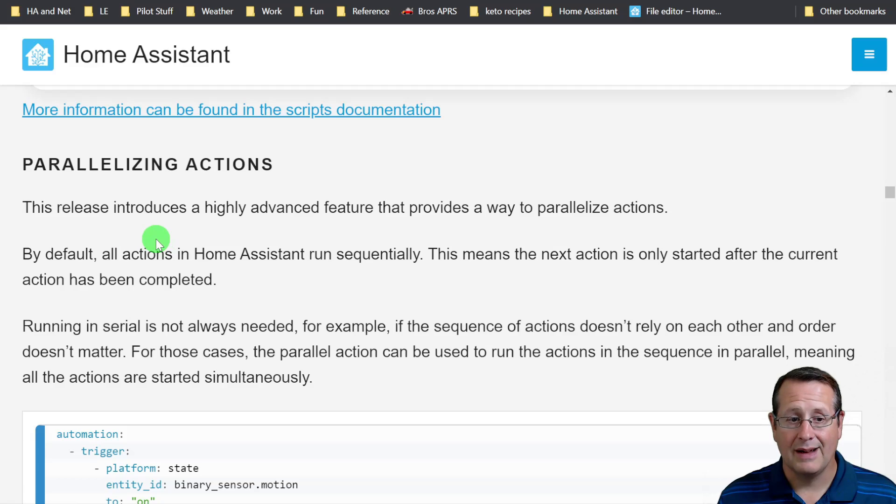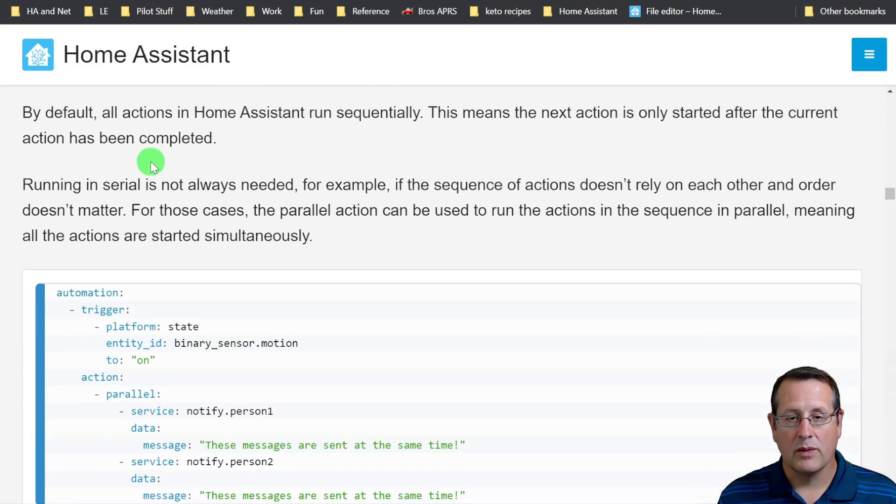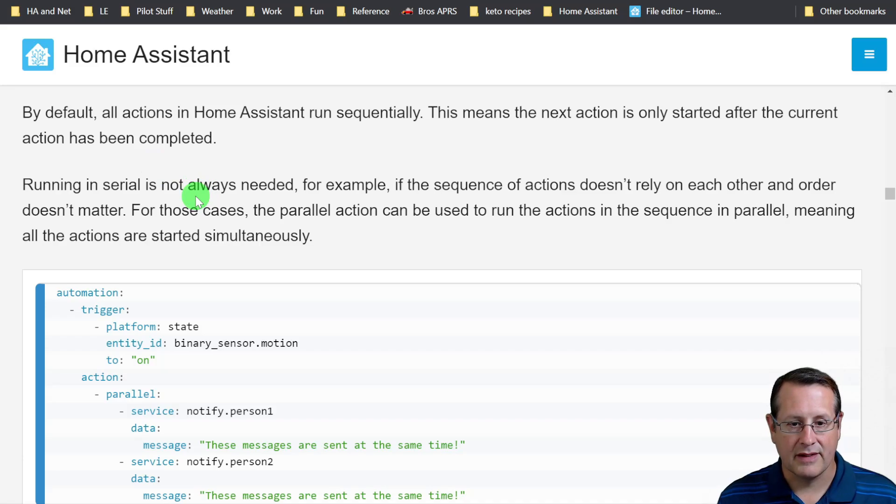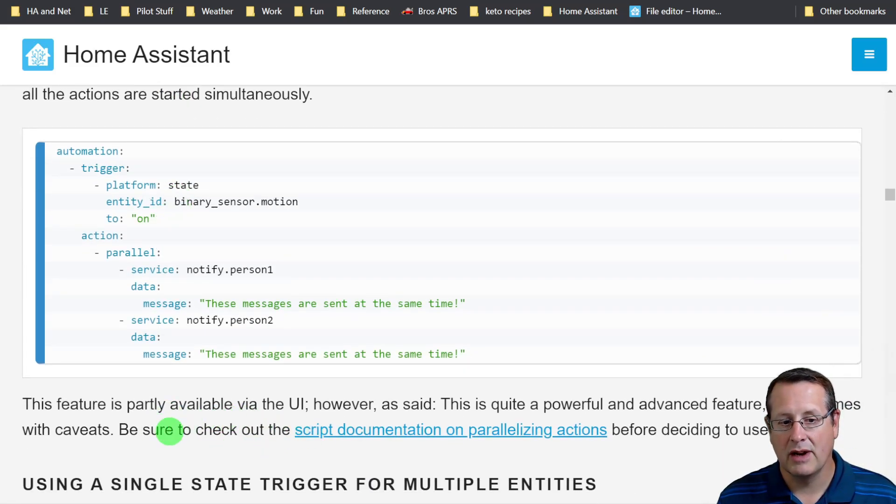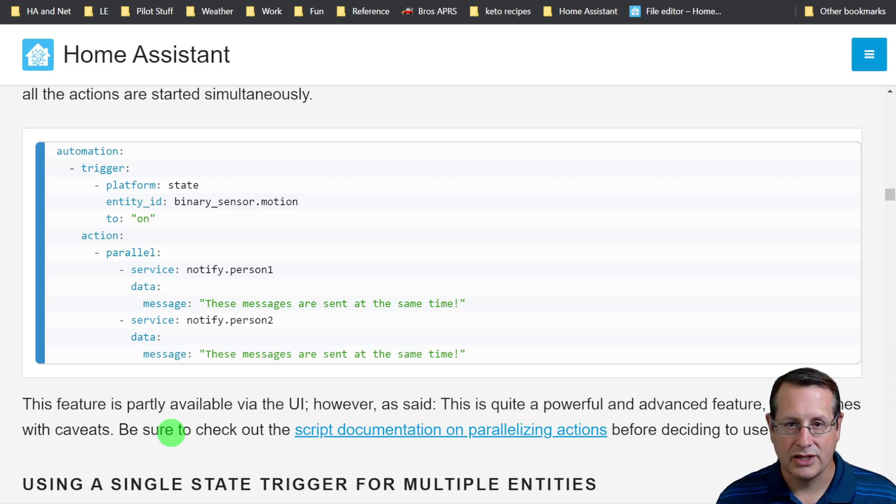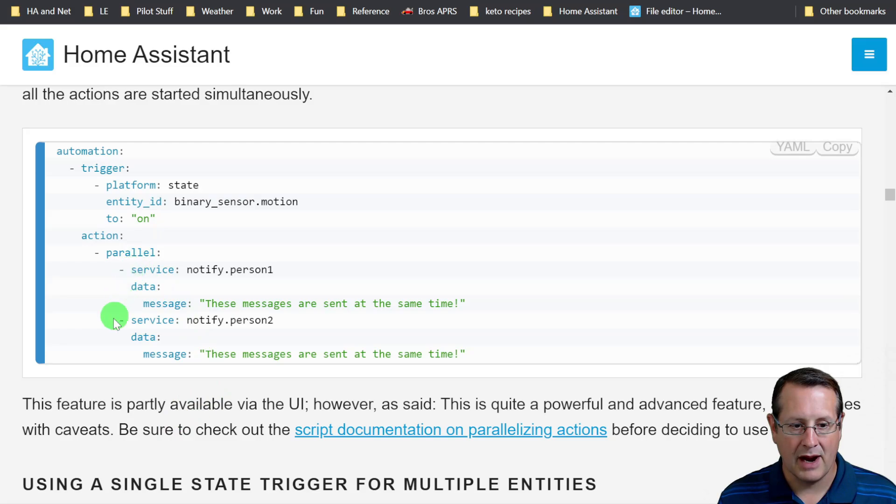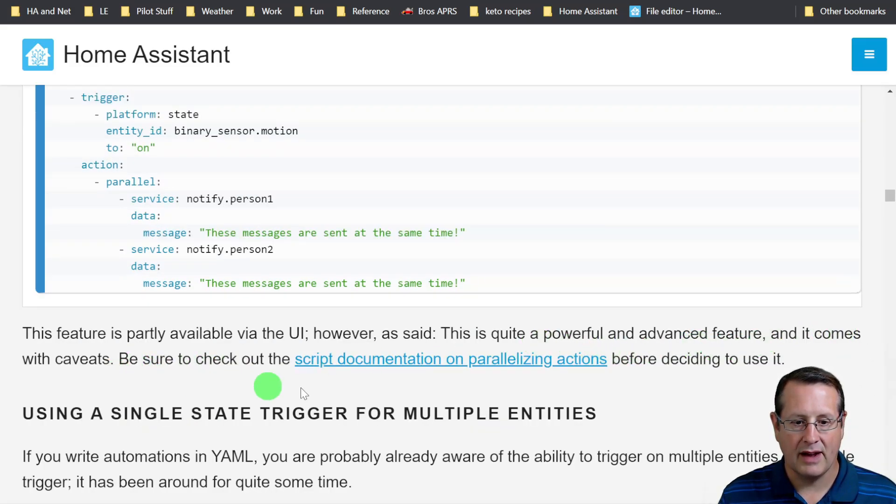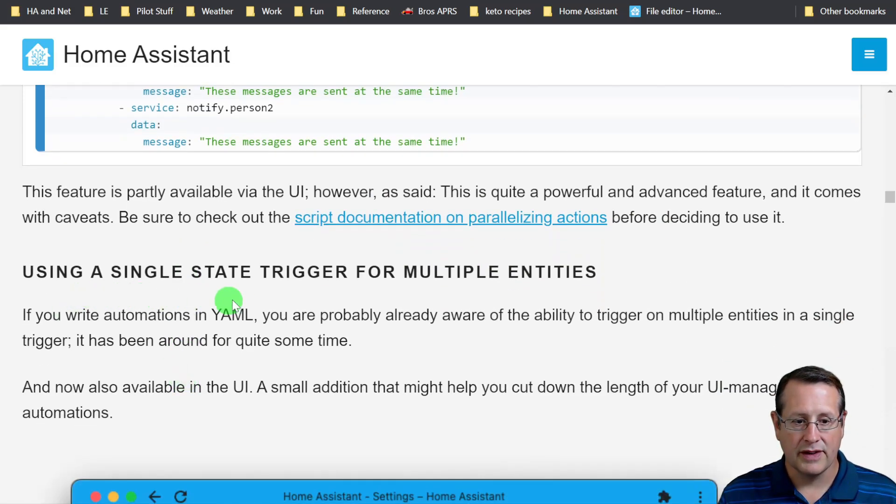You can also parallel actions, run them in parallel. When I was watching the live stream, they said basically this is a very powerful feature. You don't want to run this unless you absolutely need to run it this way. There was a big discussion on the live stream about why and what. But you can now run things in parallel. It's quite powerful and advanced. It comes with caveats. Remember to read the documentation before you decide to use this one.